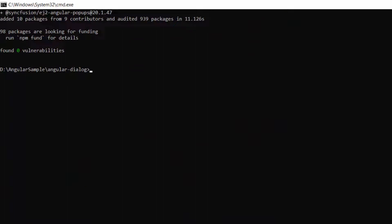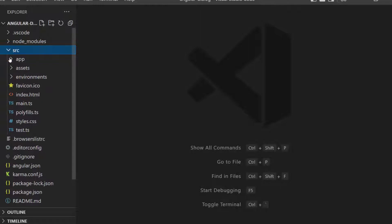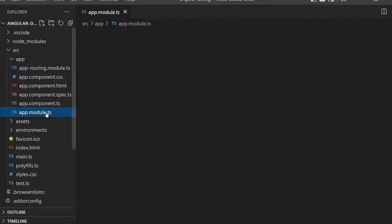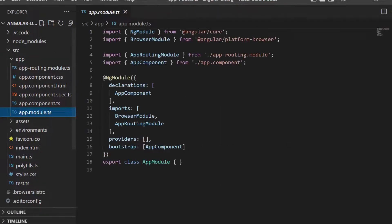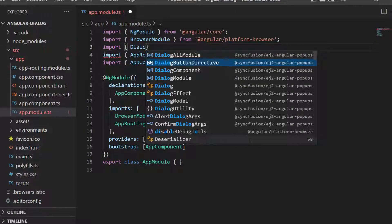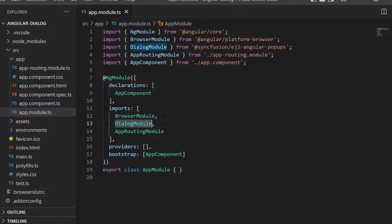Now I am going to open the application in Visual Studio Code. The first thing I need to do is import the Dialog module from the Syncfusion Angular popups package. Navigate to the app module file and import the Dialog module from the Syncfusion ej2-angular-popups package. Register it within the imports array of the NgModule section.